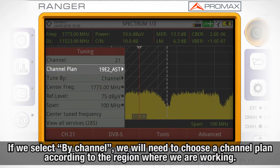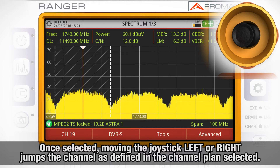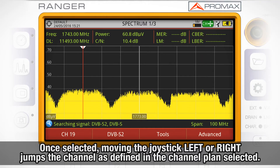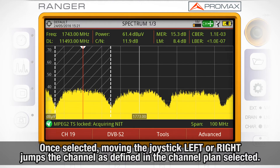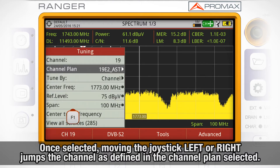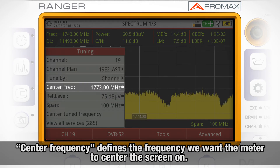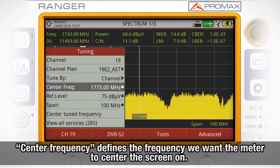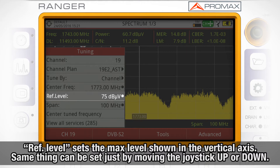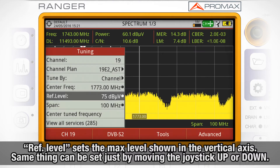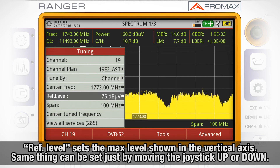which channel plan we want to use according to the region where we are working. Once selected, when moving the joystick left or right, we will jump from one channel to the next, in the same order as they have been defined in the channel plan selected. Center frequency defines which frequency we want the meter to center the screen on. Reference level will set the maximum level shown in the vertical axis. The same thing can be done by moving the joystick up or down.